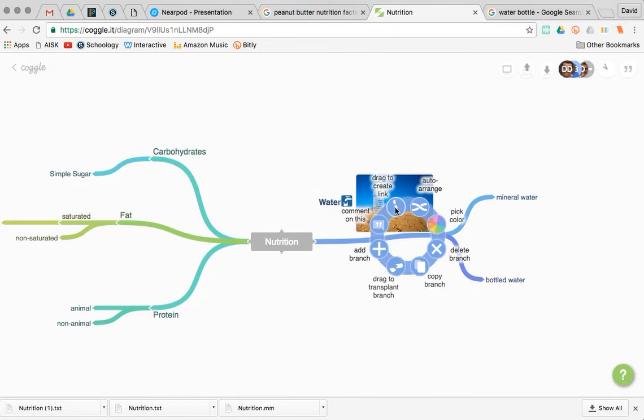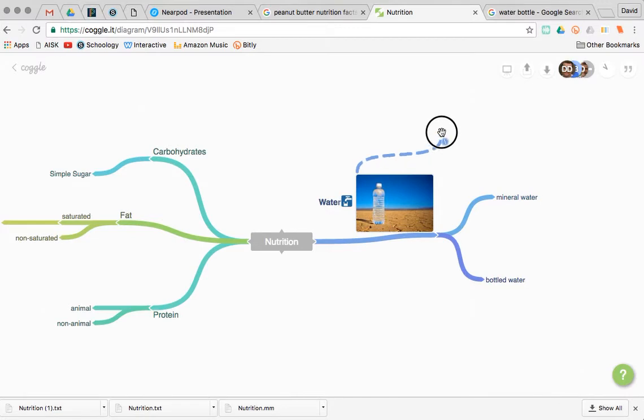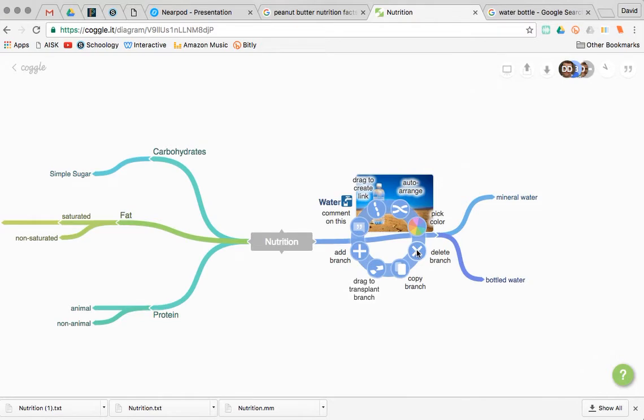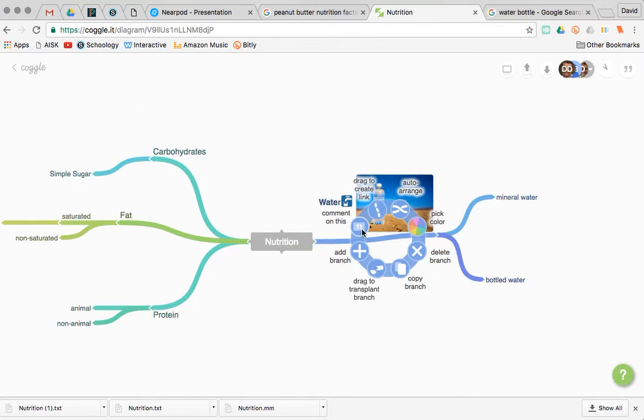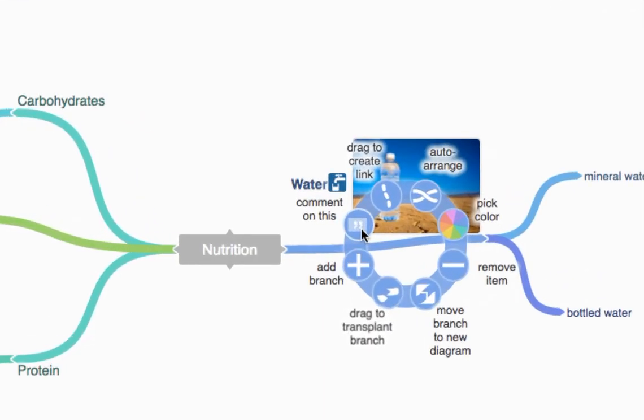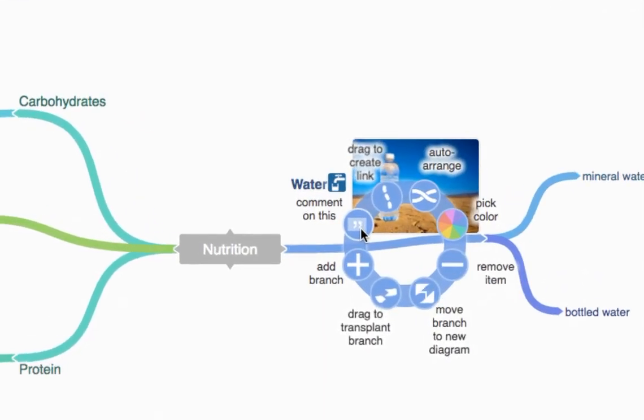You can drag from here to create a new link and branch off somewhere else. You can delete this branch and a couple other neat options, like copying a branch or leaving a comment on a branch. There are several handy things to do, which is a control-click.